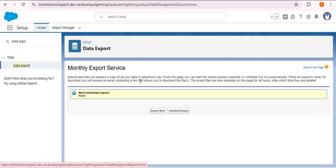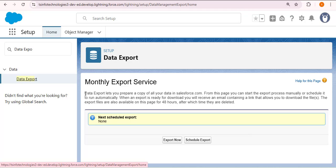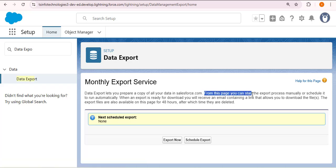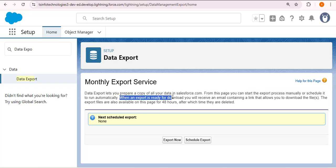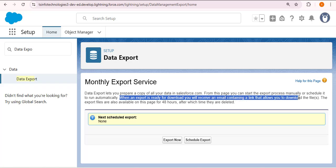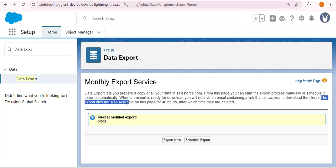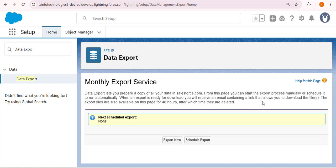Here we have some information. Data Exports lets you prepare a copy of all your data in Salesforce.com. From this page you can start the export process manually or schedule it to run automatically. When the export is ready for download, you will receive an email containing a link to download the file. The data export files are also available on this page for 48 hours, after which they are deleted. Here we have two options: Export Now and Schedule Export. Export Now means we manually export the records from Salesforce to our system.